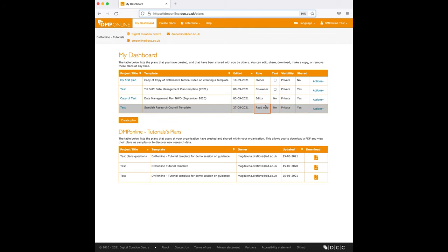For read-only, you can only view, download, and remove, so you can't edit or further share this plan.